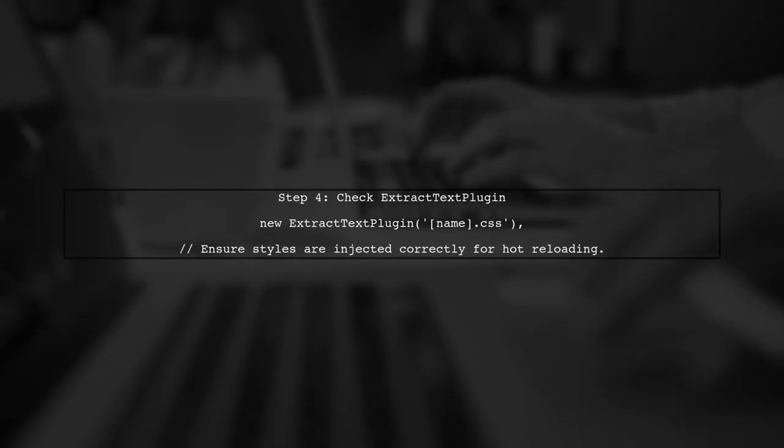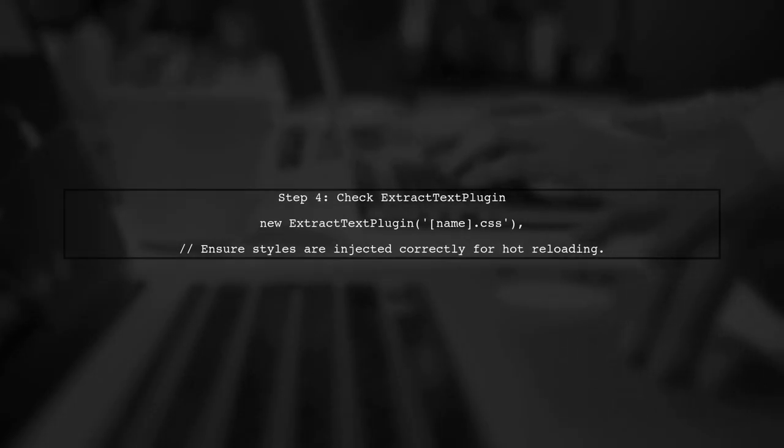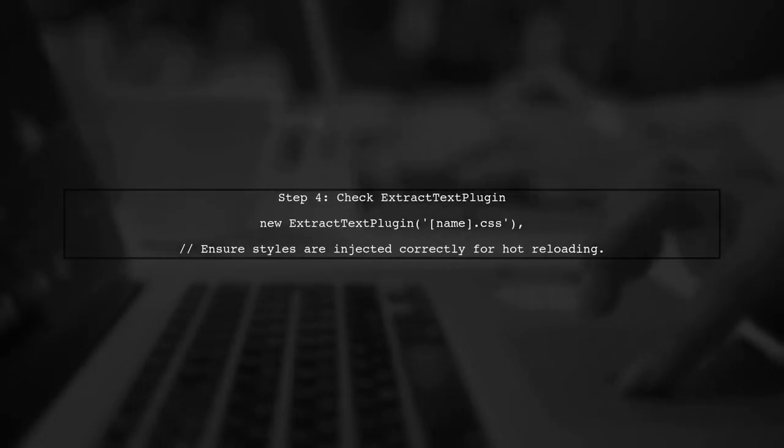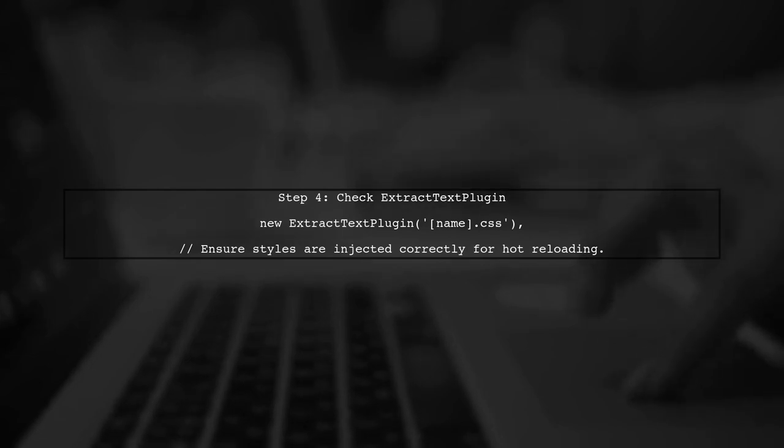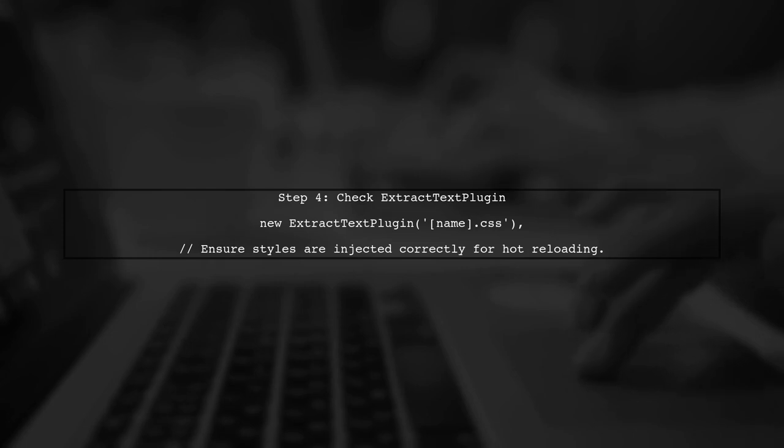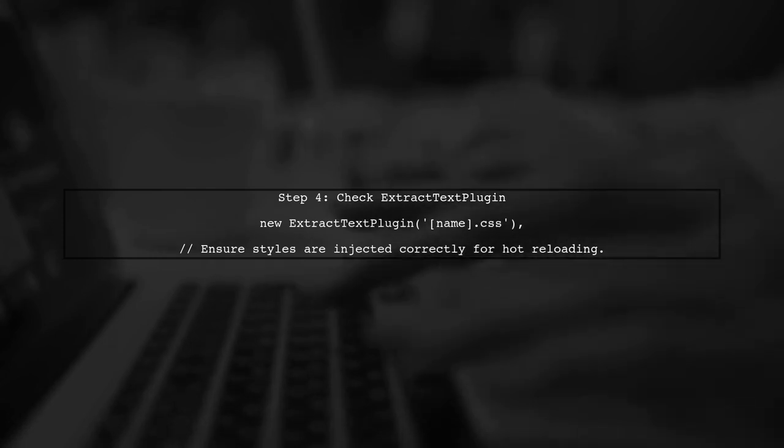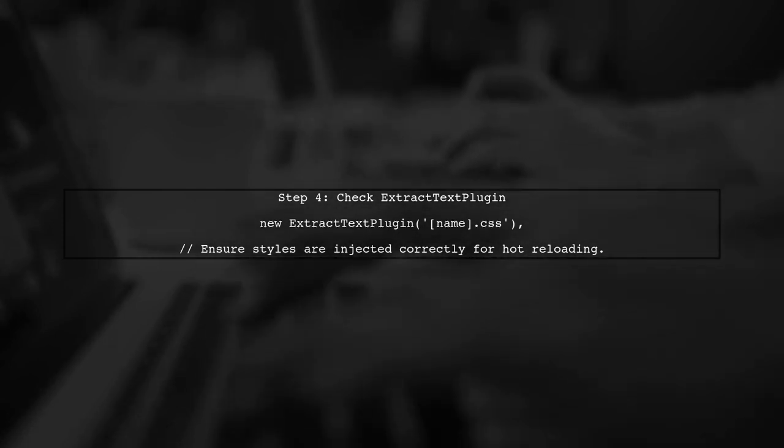Now that we've added the dev server configuration, let's ensure that our Extract Text plugin is set up correctly. This plugin can sometimes interfere with hot reloading.